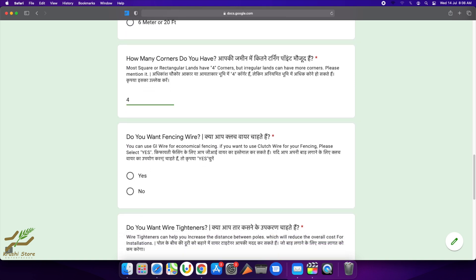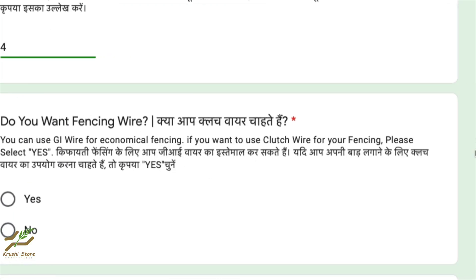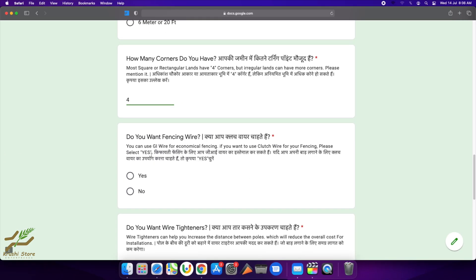Do you want fencing wire? This clutch wire that is provided—if you want to use clutch wire for your fencing, please select yes. If you have GI wire or any other good type of conductive wire, you can use that also. But I find that clutch wire is really good, so I will select yes here.